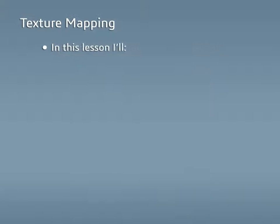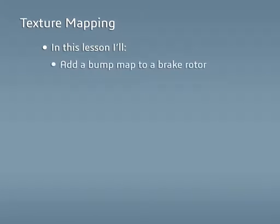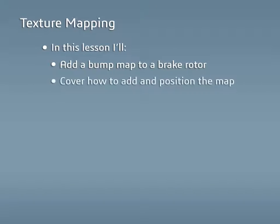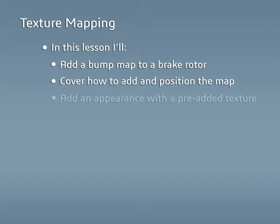In this lesson, I'll be adding a bump map to the brake rotor of the front left wheel to give the rotor a worn down look. I'll go over how to add and position the map, as well as how to increase its impact. I'll end the lesson by adding an appearance with a pre-added texture and mentioning how to display textures.